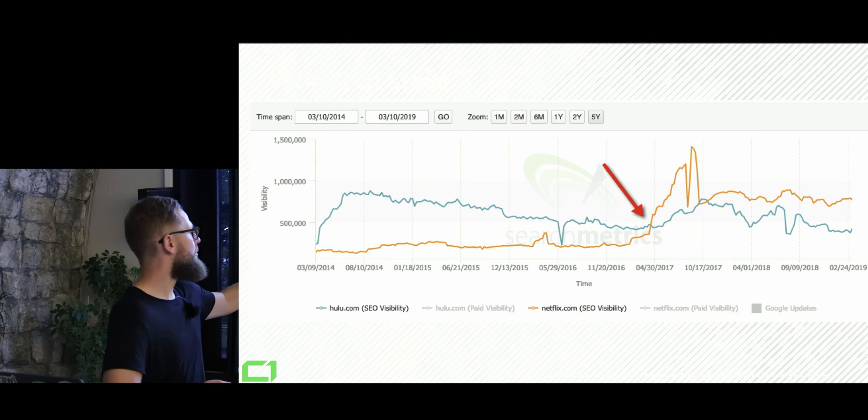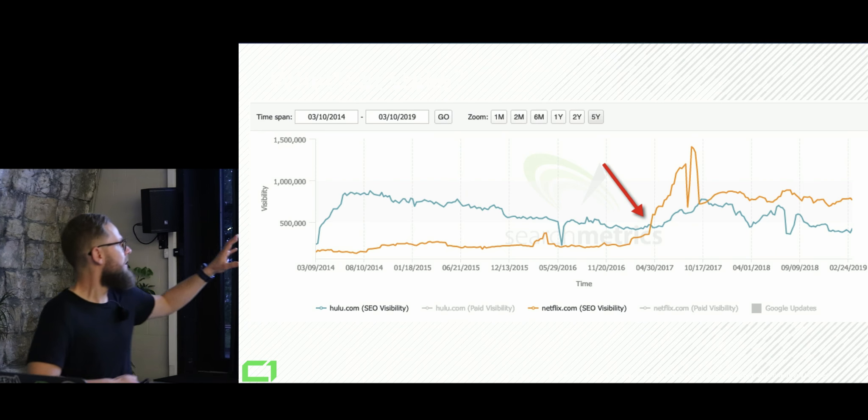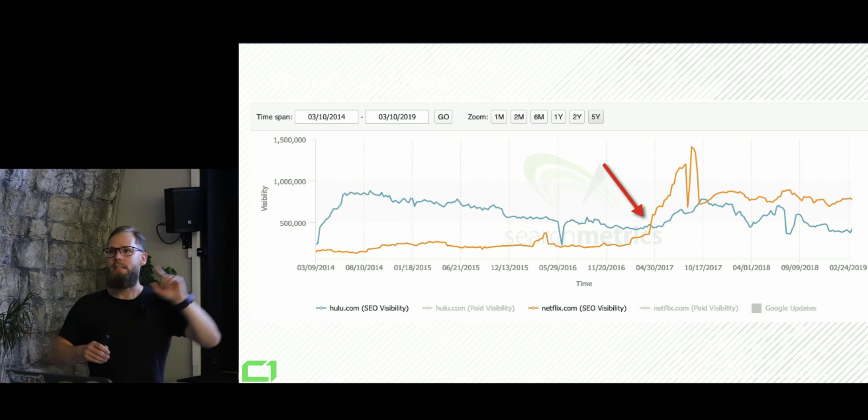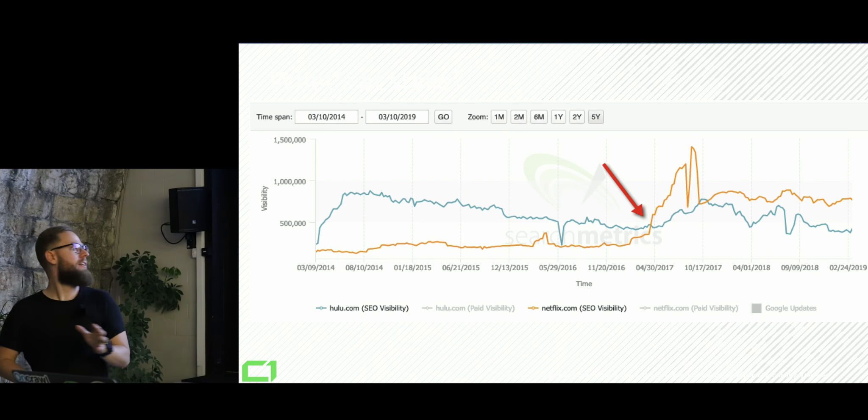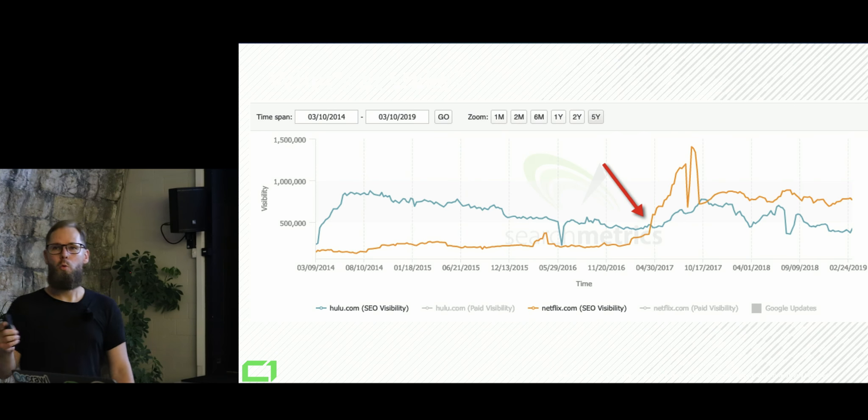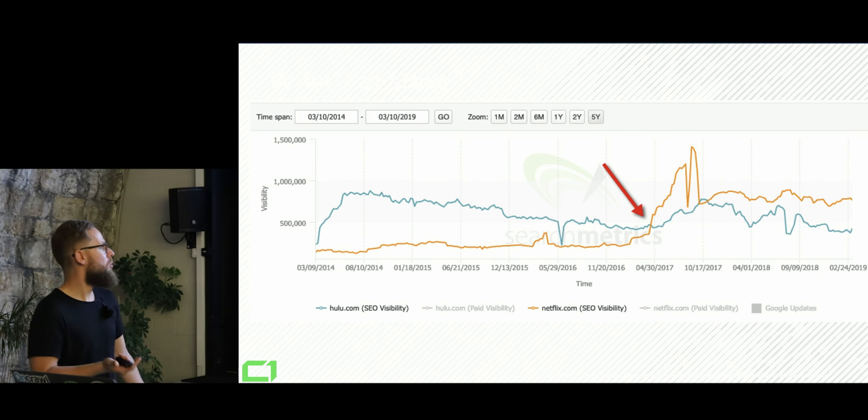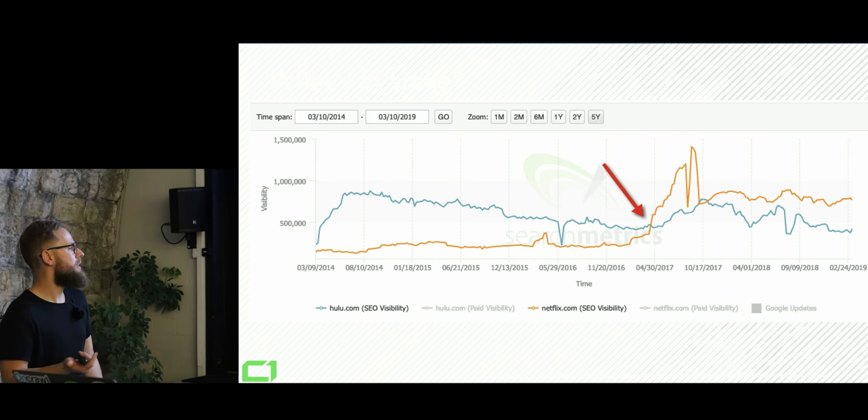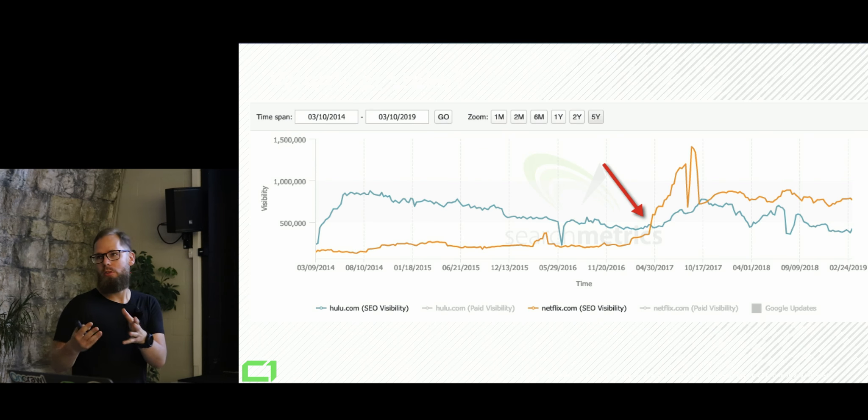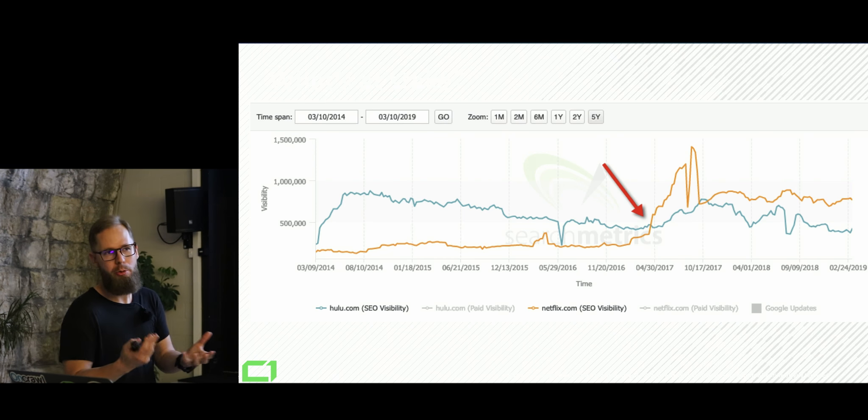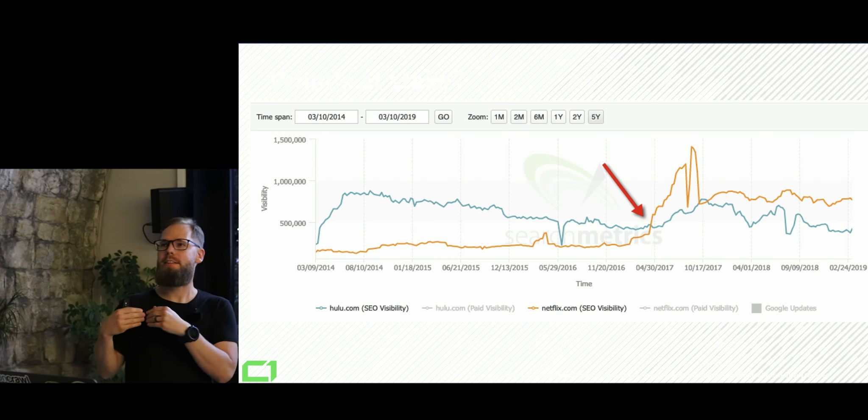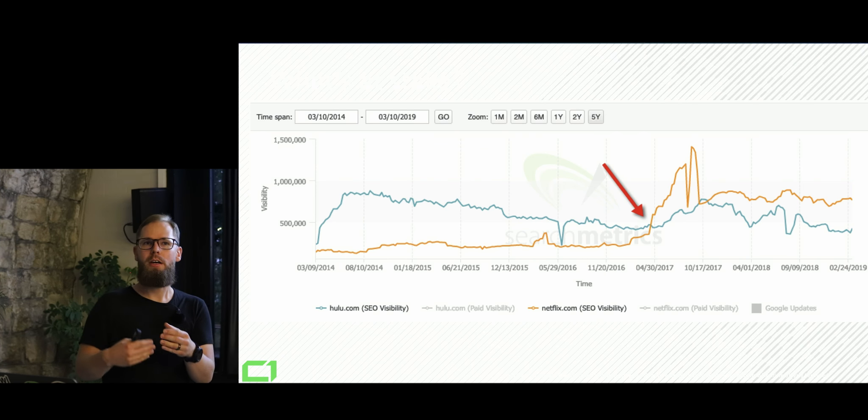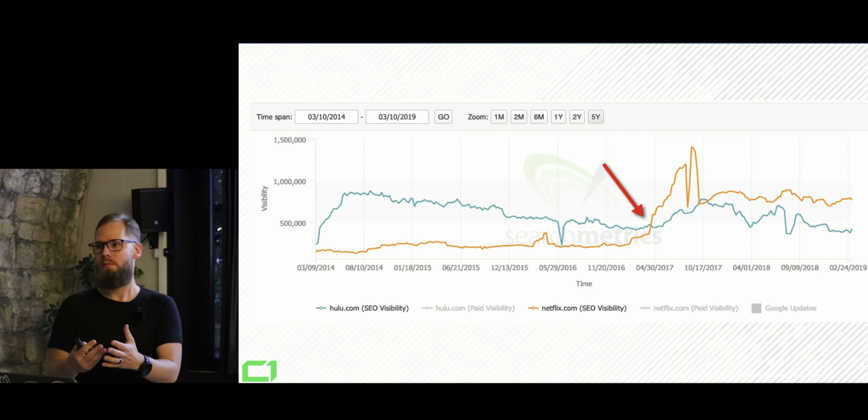Just to show you the example of Netflix versus Hulu. Hulu was much bigger in the States for years. So Hulu was winning until 2016 when Netflix basically took over because Netflix, if you don't know, like probably some of you are aware of that. Netflix is extremely good with technology, with JavaScript. They are like thought leaders in that field.